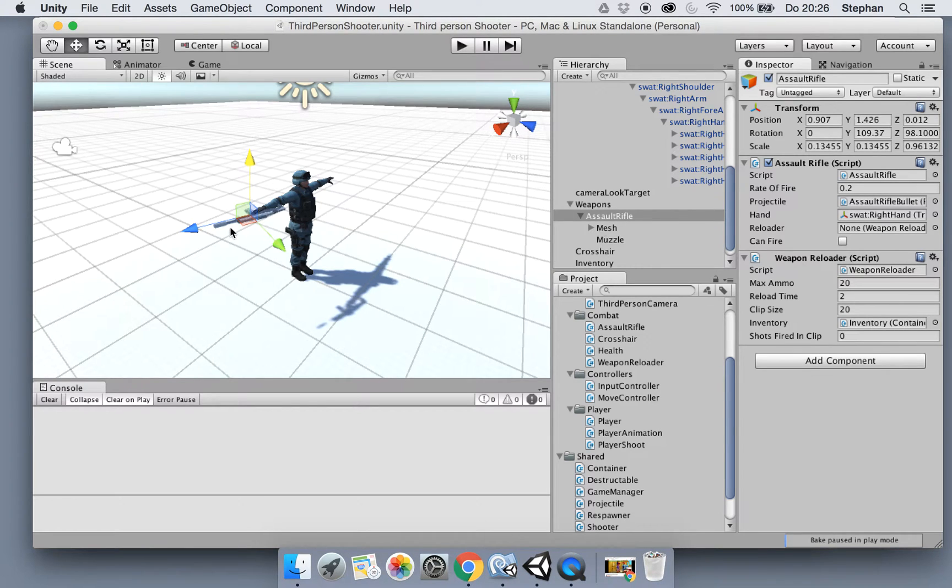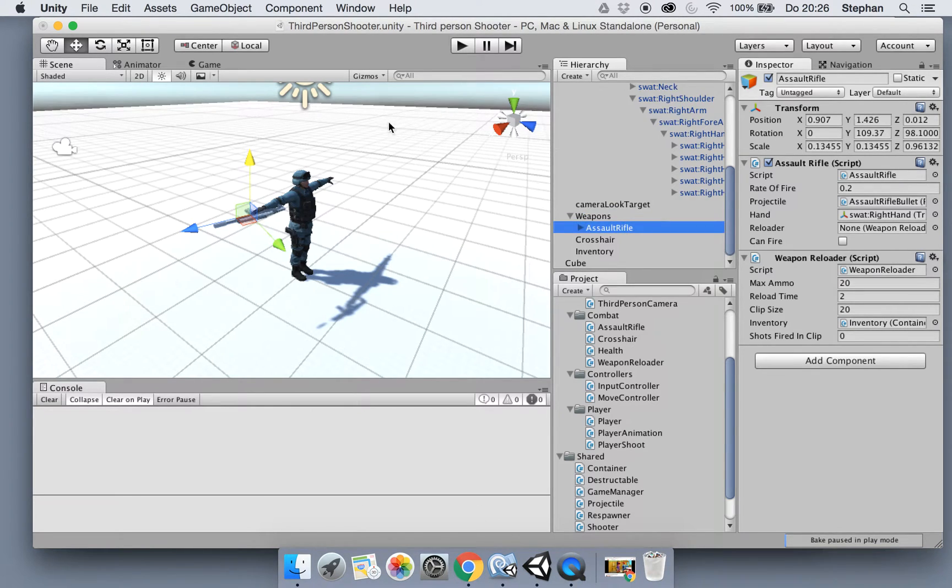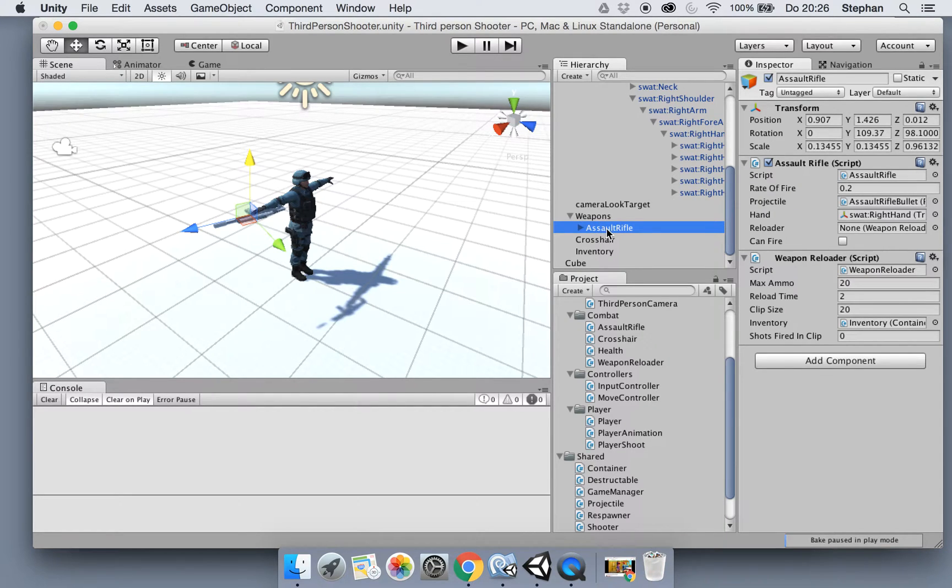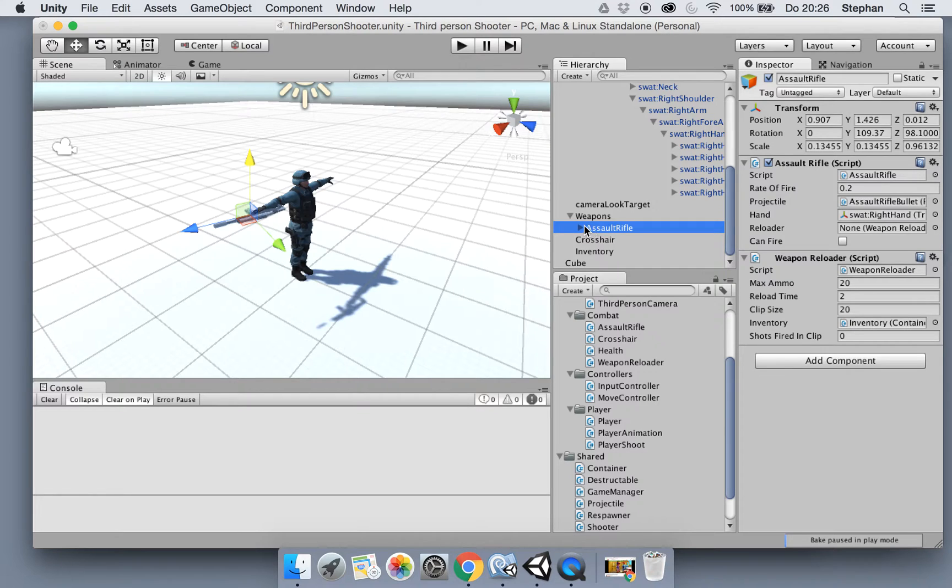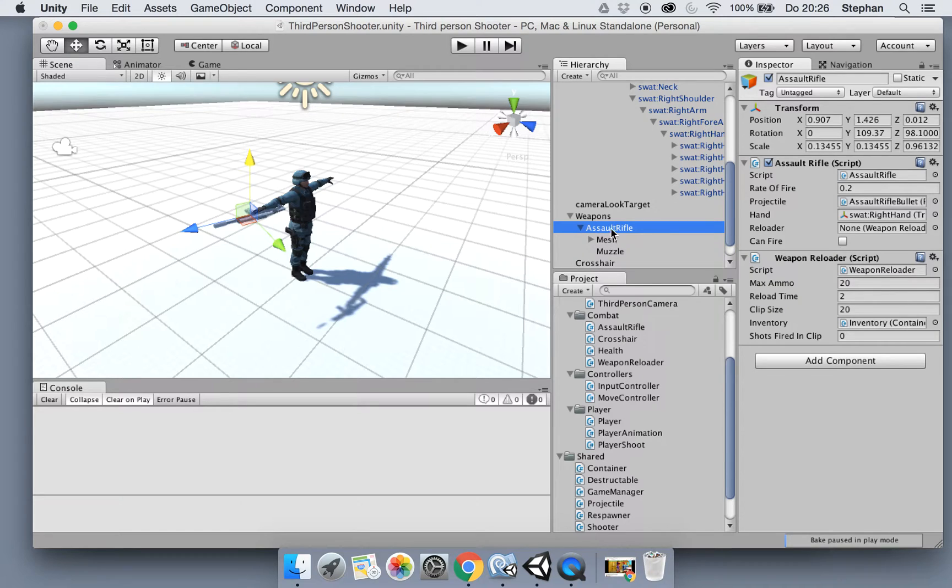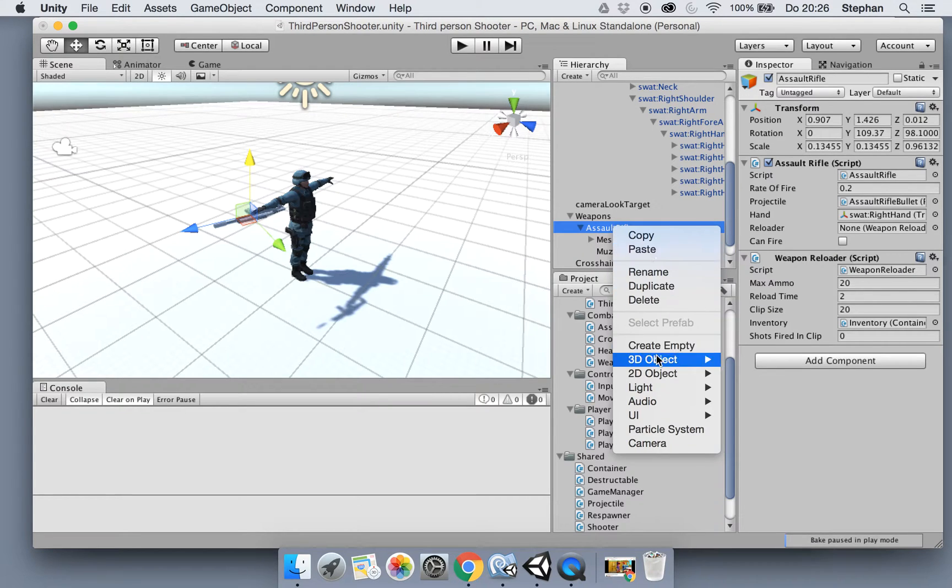Alright, so let's first fix the problem we had with the rifle. If you still have it, delete the shotgun - it makes it a little bit easier to do this. Okay, so let's make a new child object in your rifle.